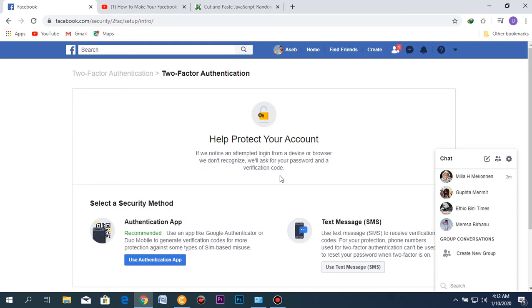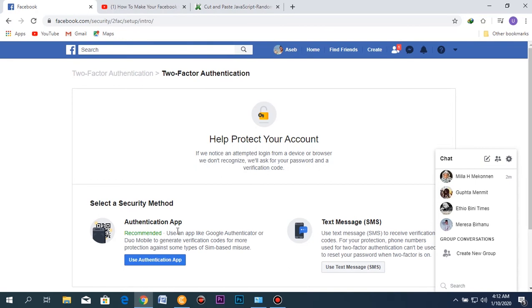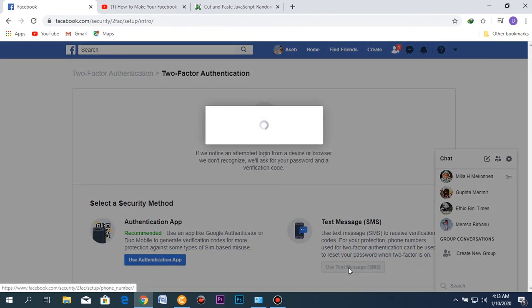You can activate one option which is an authentication app. This app works even offline, and you can download it from the Google Play Store. But you also have a second option which is text message. For now, we can use the text message option.